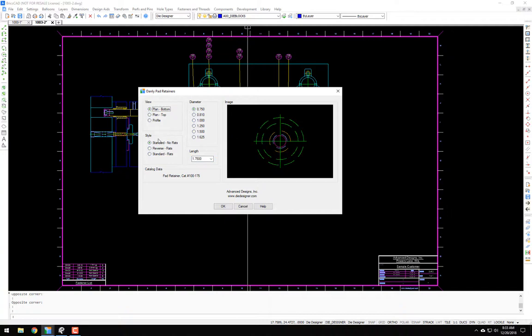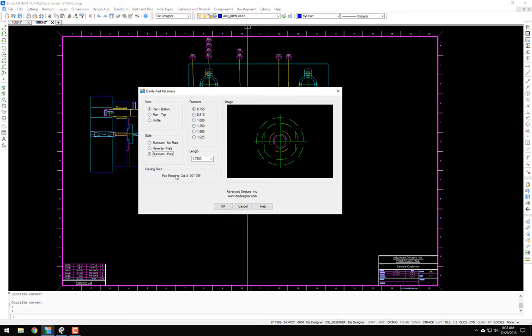We have the standard with no flats, the reverse which comes with the flats, and then the standard which actually comes with the flats too. You'll see it updates the catalog number down here, so you know what you're looking at.